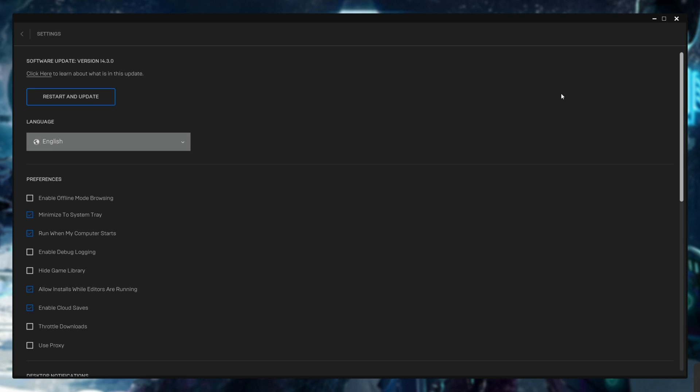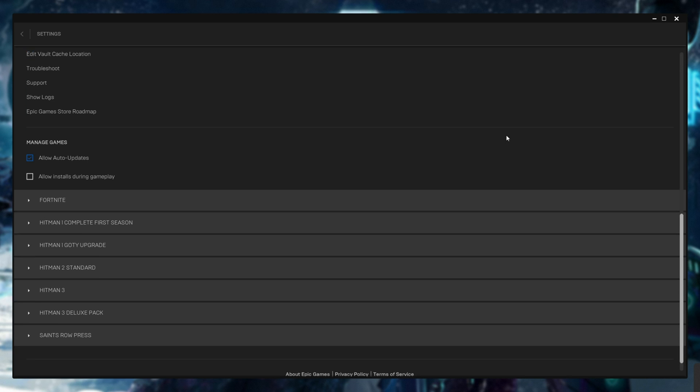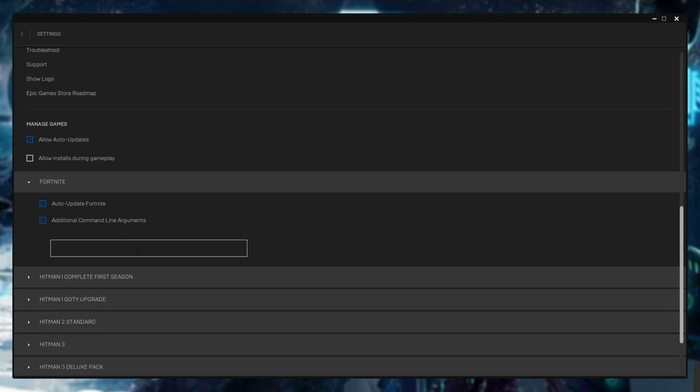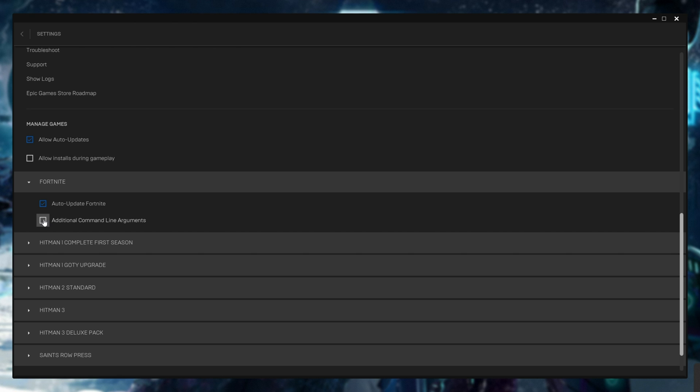To remove them, head back to your icon, then Settings, scroll down, expand the game, and remove them from the list here. Otherwise, untick Additional Command Line Arguments.